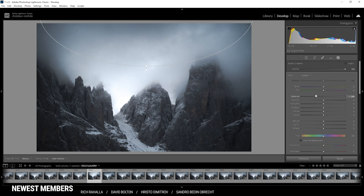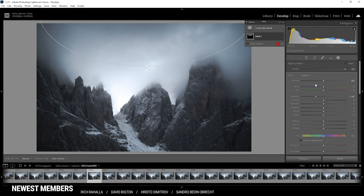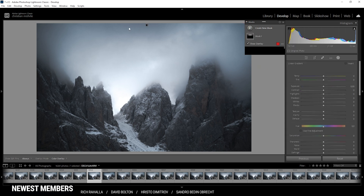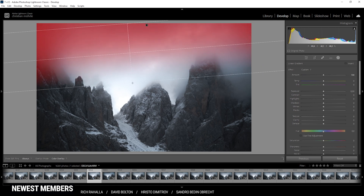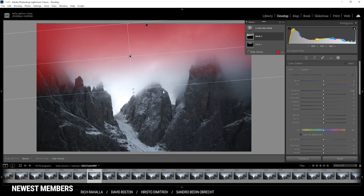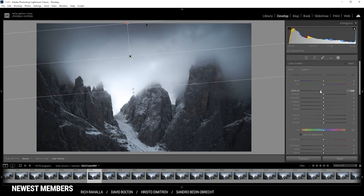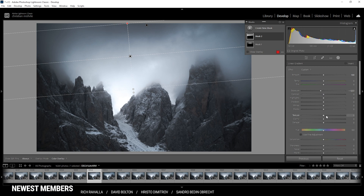As we bring down the exposure you can see we reveal some more details in the clouds, which is pretty good. I'm going to continue darkening the top part using a linear gradient — let's bring it down quite a bit and again drop the exposure. Then to further bring out the detail I'm going to add texture and a lot of clarity.